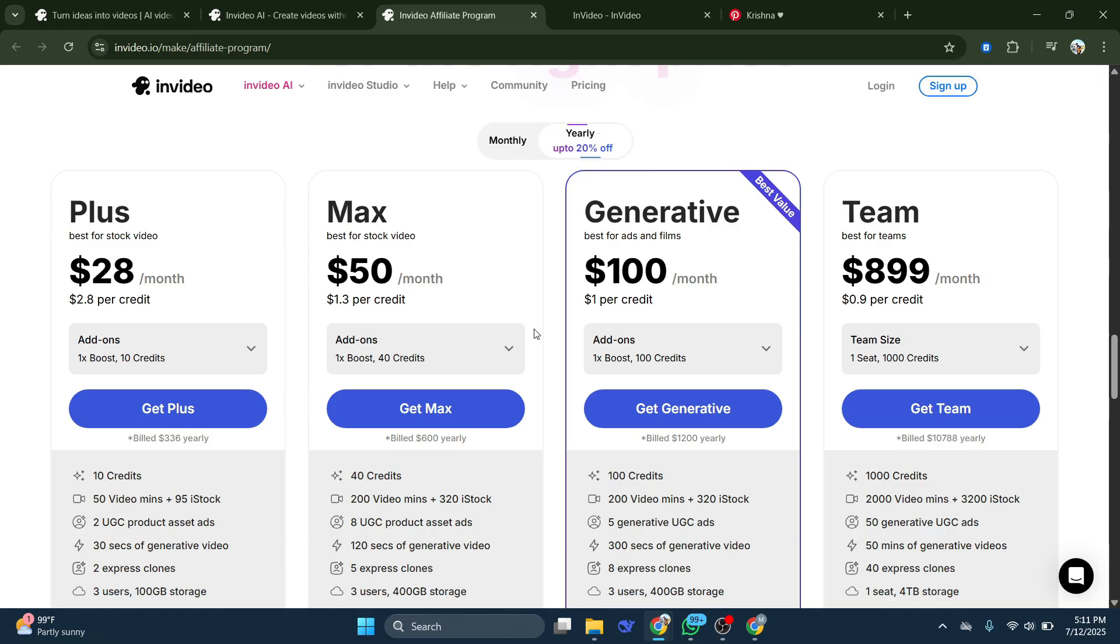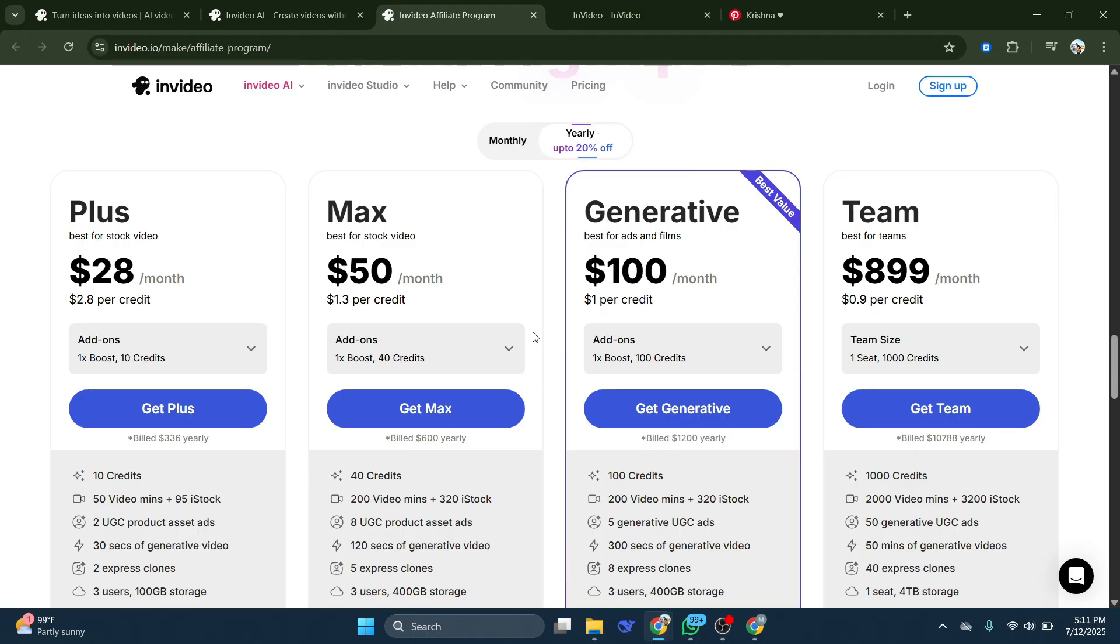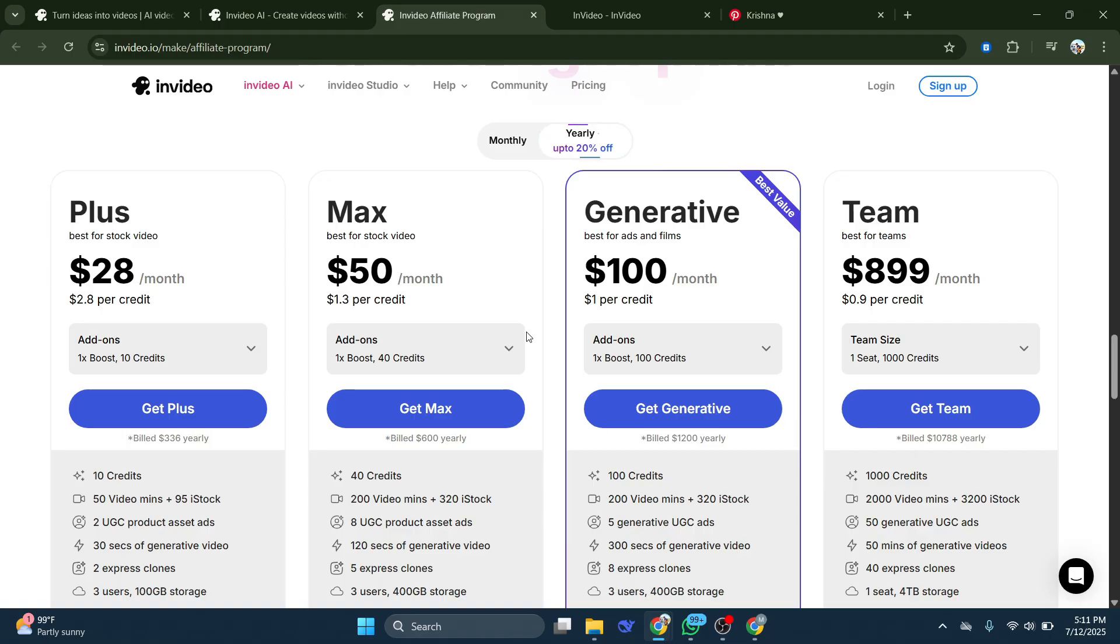And if someone subscribes to the generative plan, and they subscribe for one month, then you're going to be getting $60. And if you're on the plus plan, you can actually spread out that subscription amount, that payout by two months. And that would cover two months of your subscription on InVideo. So that is going to keep your InVideo subscription completely for free.